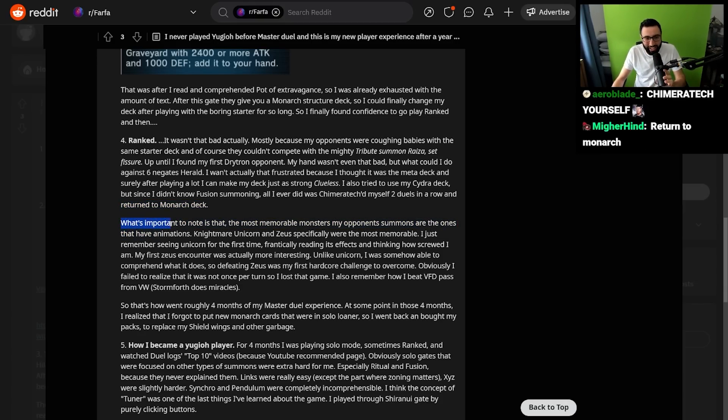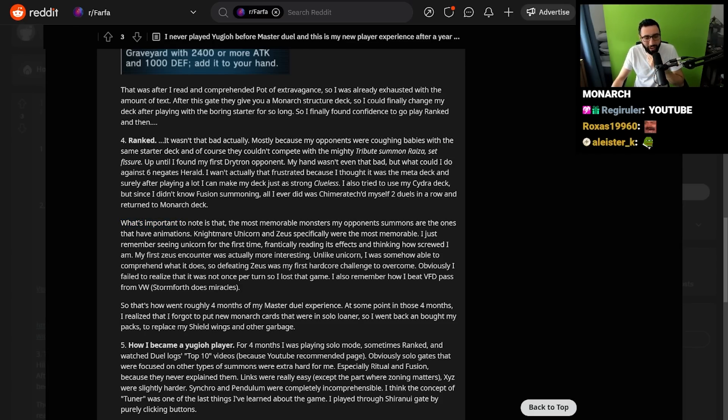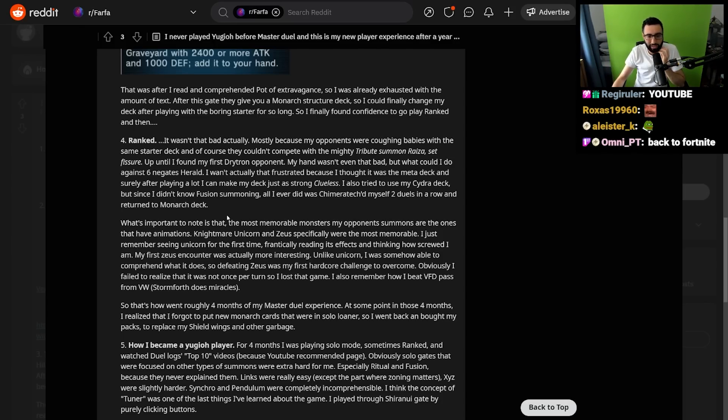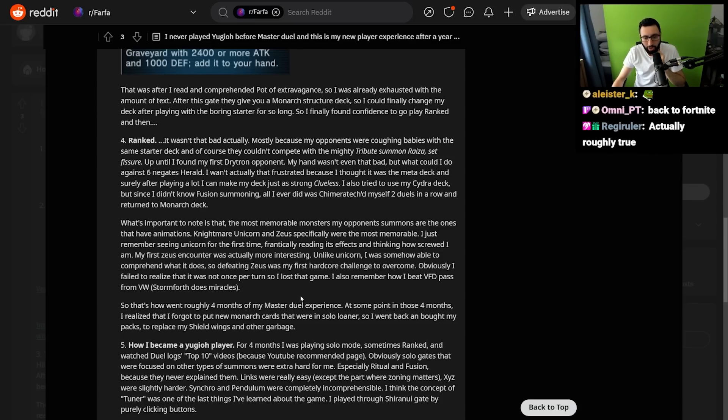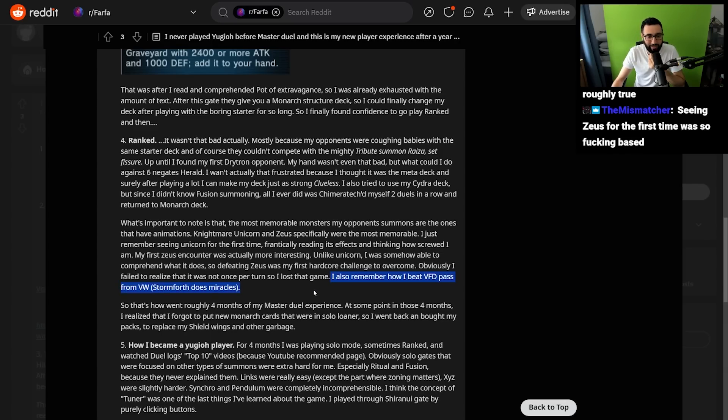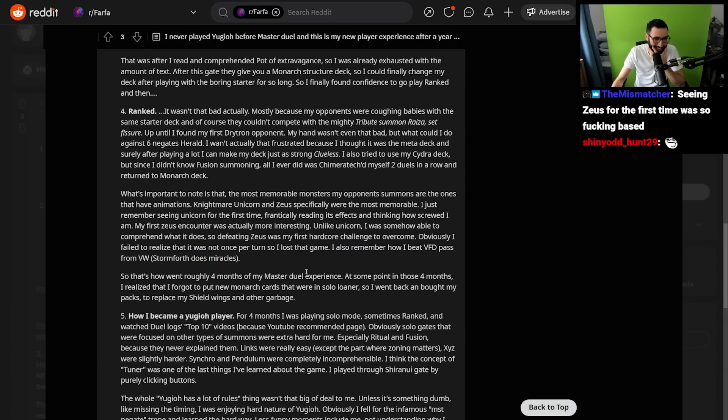What's important to note is that the most memorable monsters my opponents summon are the ones that have animations. Nightmare Unicorn and Zeus specifically were the most memorable. I just remember seeing it for the first time and frantically reading its effects and thinking how screwed I am. My first Zeus encounter was actually more interesting. Unlike Unicorn, I was somehow able to comprehend what it does, so defeating Zeus was my first hardcore challenge to overcome. Obviously, I failed to realize that it was not once per turn, so I lost that game. I also remember how I beat VFD Pass from Virtual World. Stormforth does miracles.